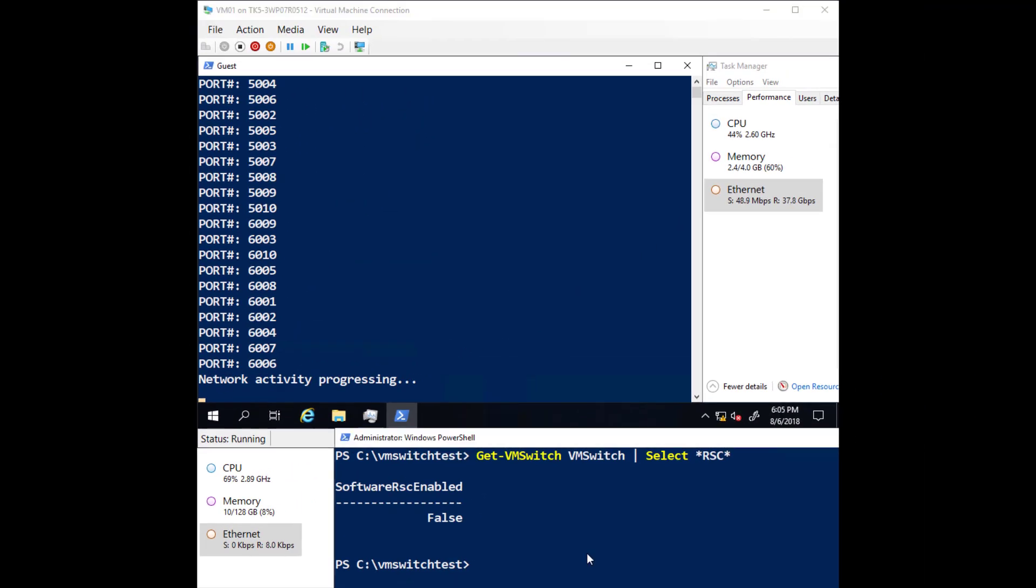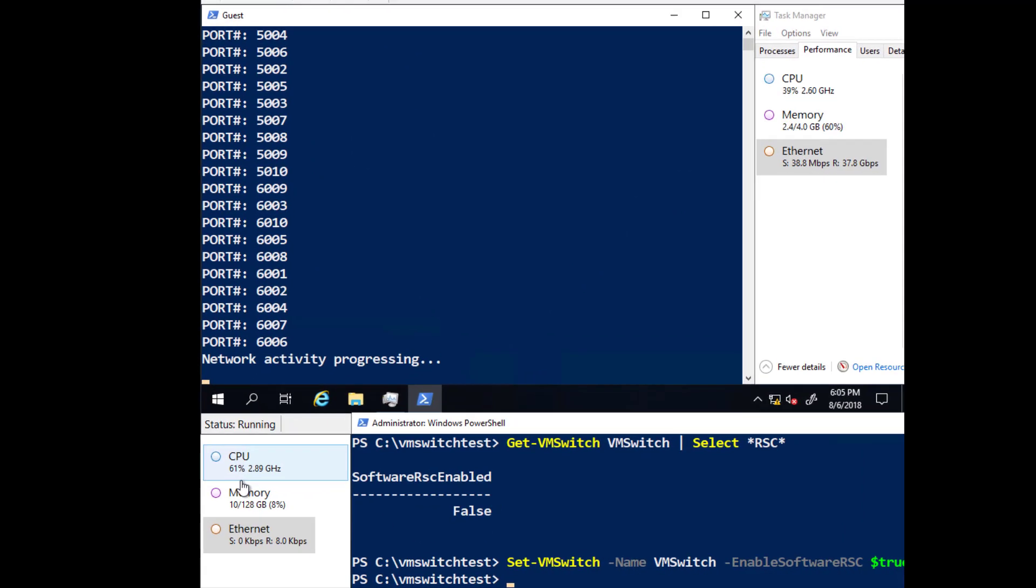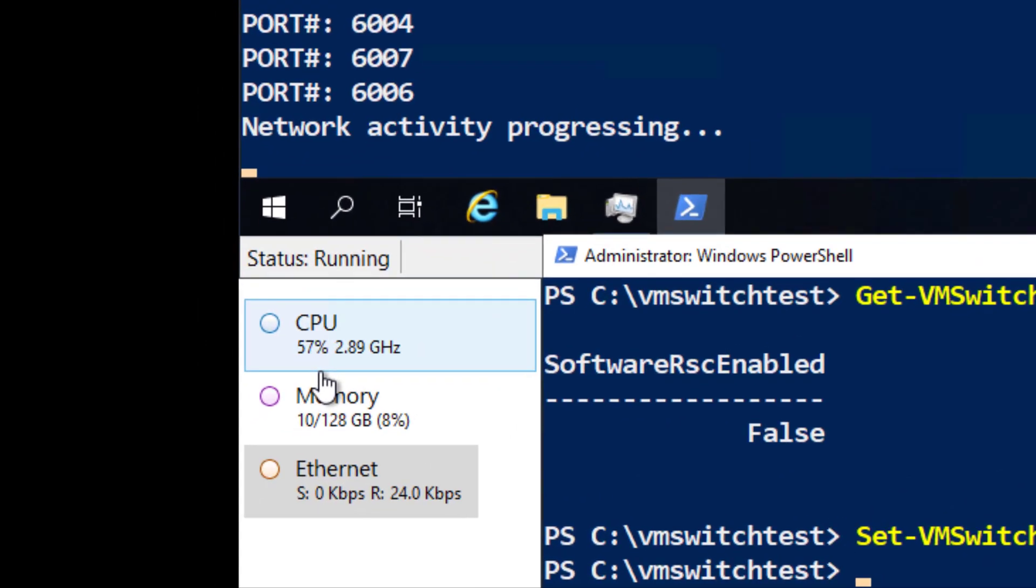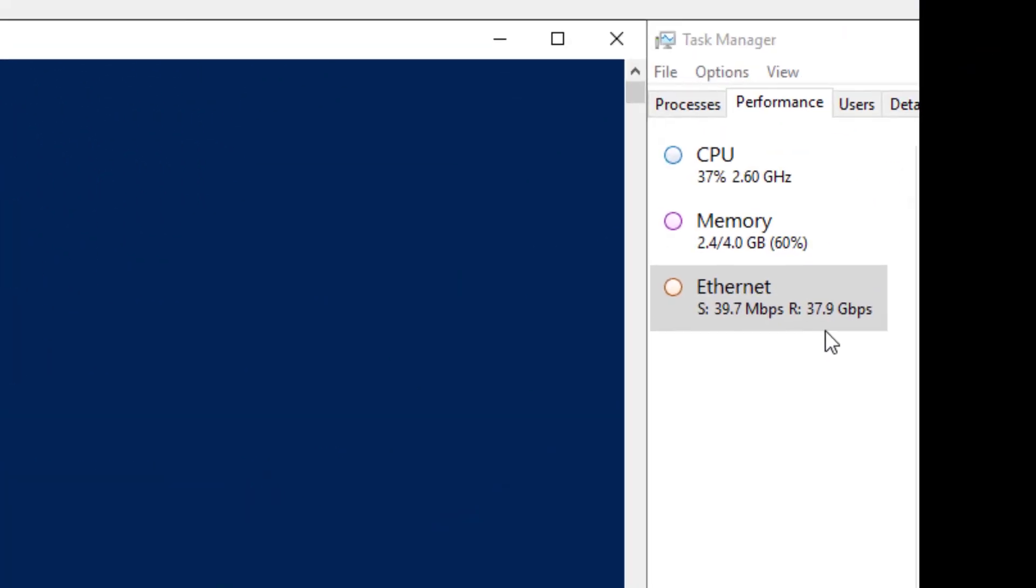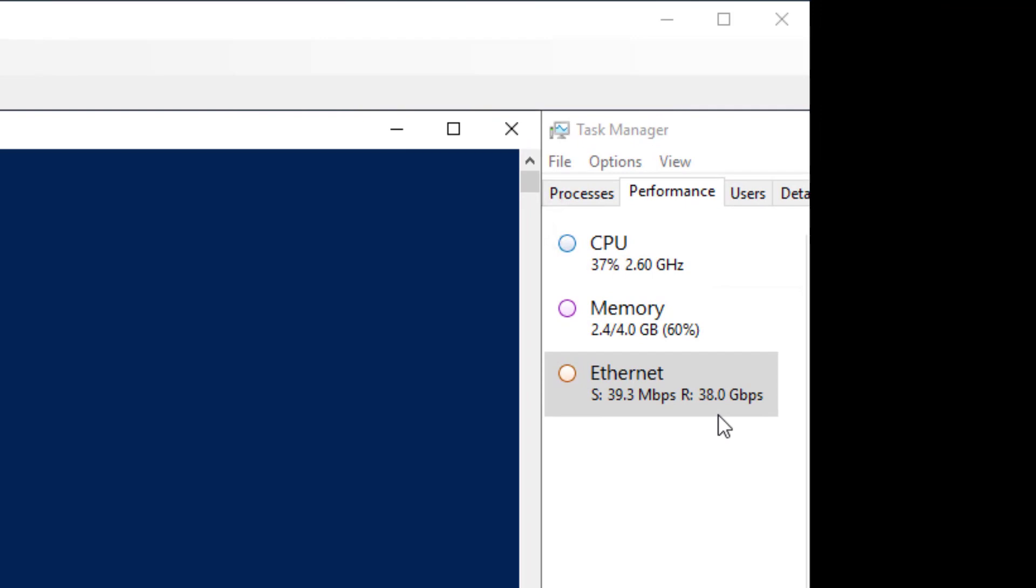Now let's enable RSC in the vSwitch again. As you can see, the host CPU utilization drops to about 58% while the network throughput to the VM is maintained.